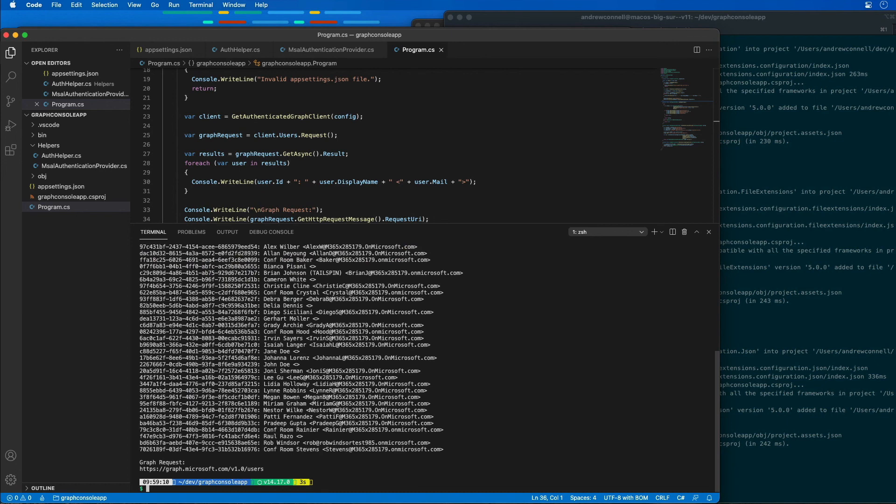What's special about this is that I've fetched all the users using an application permission, which, as you notice, I didn't have to log in as a user. Instead, it was using the client ID and the client secret to log in to Azure AD and obtain an access token that can be used to call Microsoft Graph.